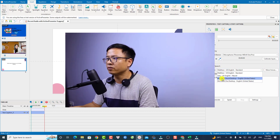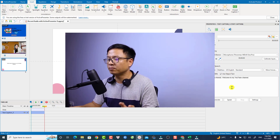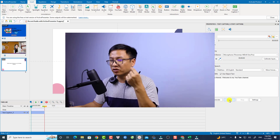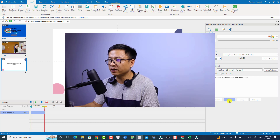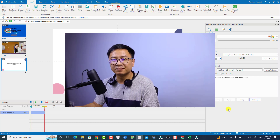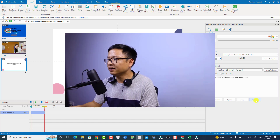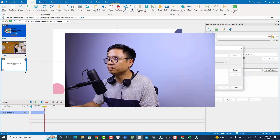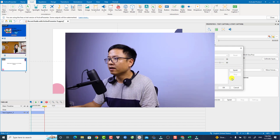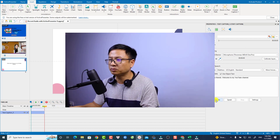For example, I have Matthew, Joy, David, and Zira. I'm going to use Matthew. You have the option to preview the voice first — for example, type 'Hello friends, welcome to my YouTube channel' and click Speak to listen. If you want to adjust the speed or volume, go to Settings where you have those options. Click OK when done.